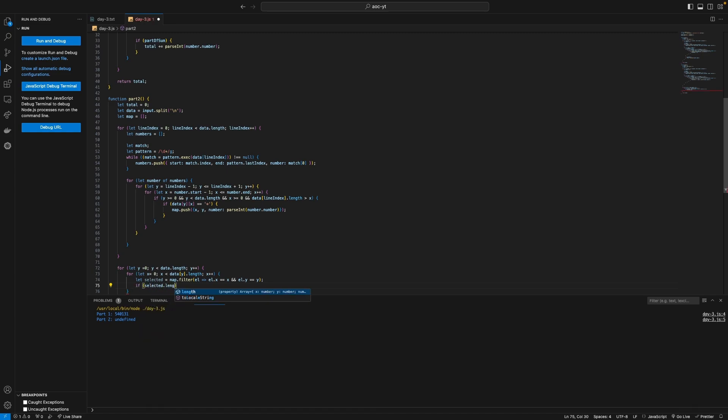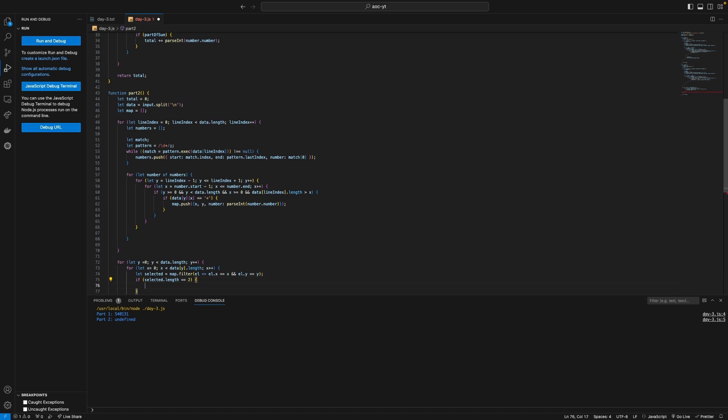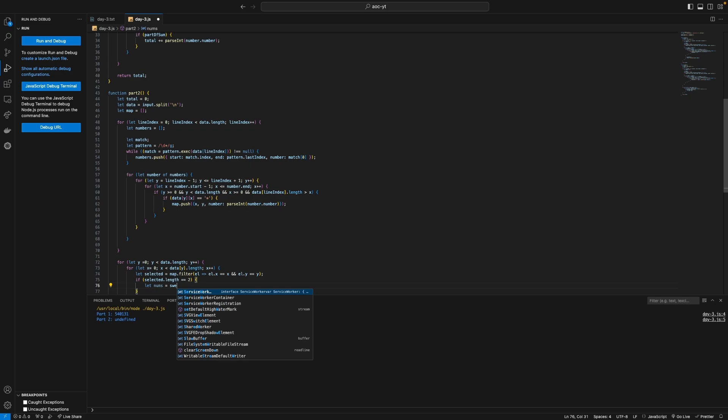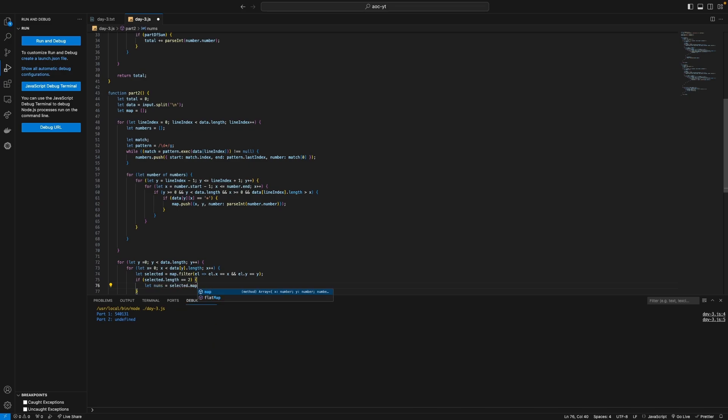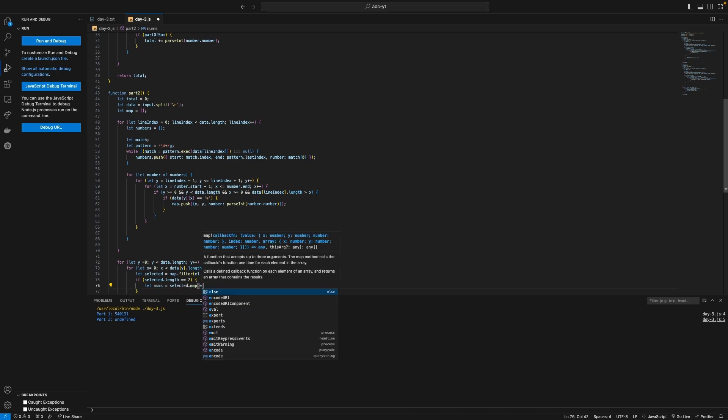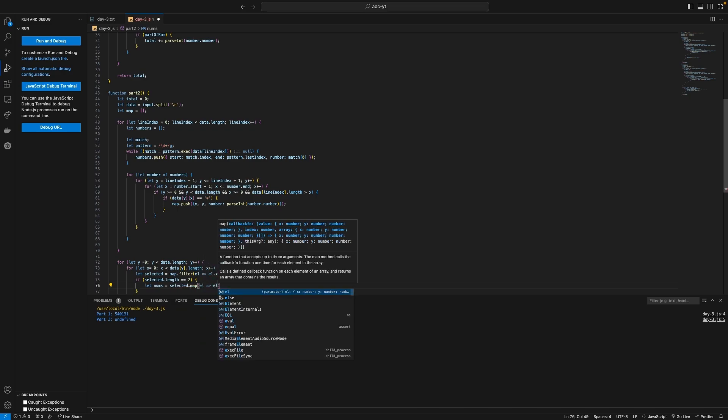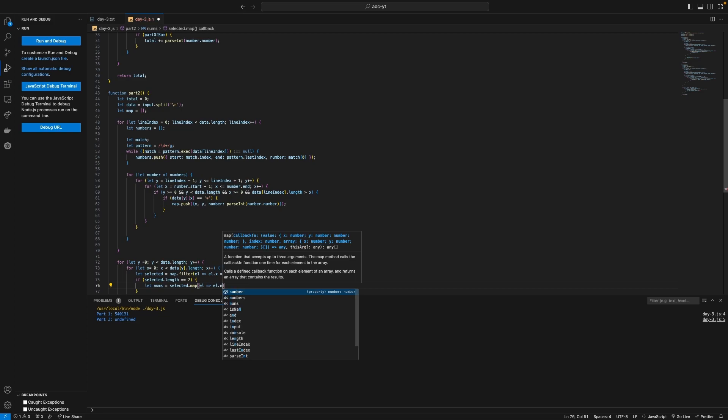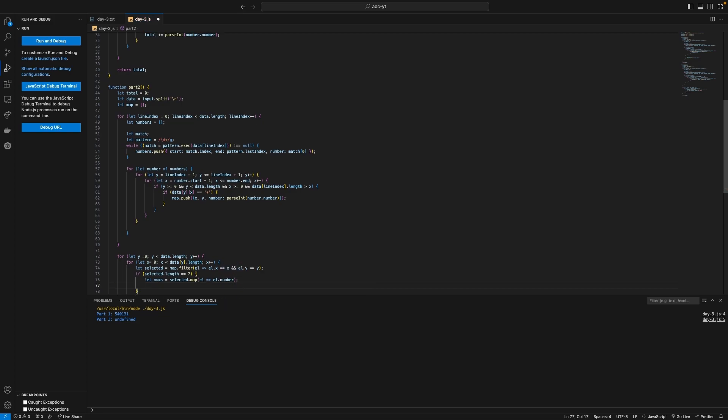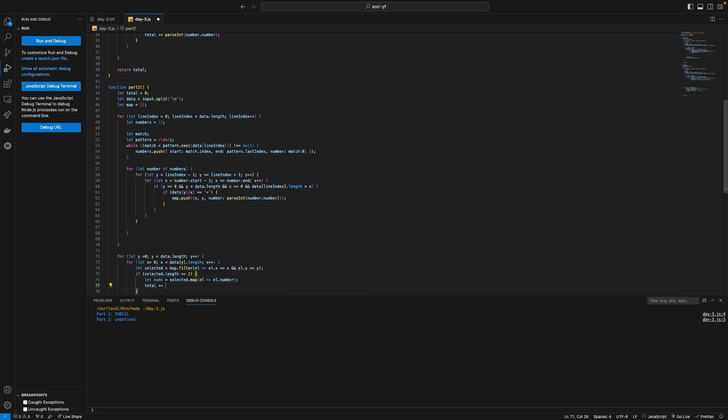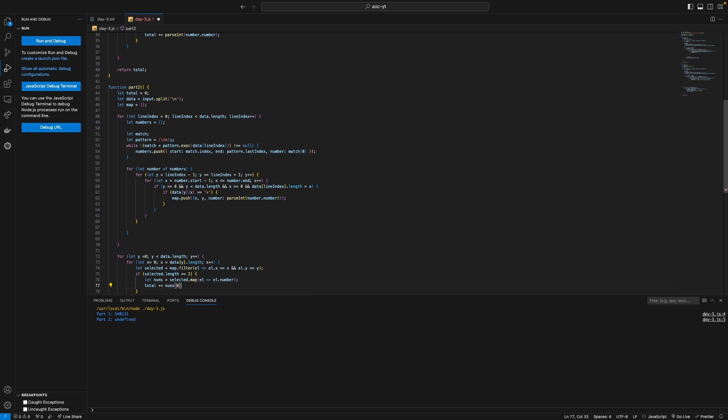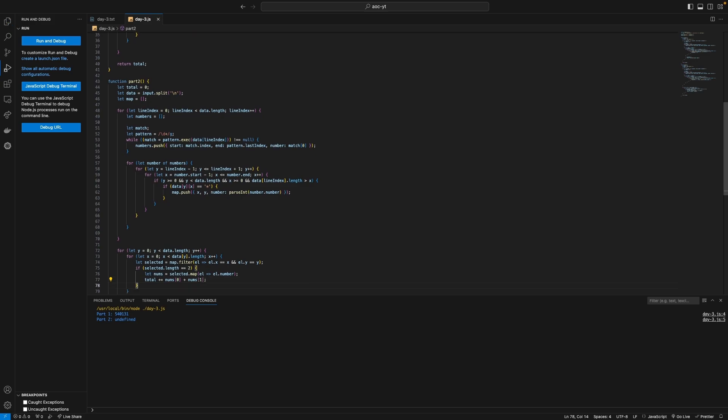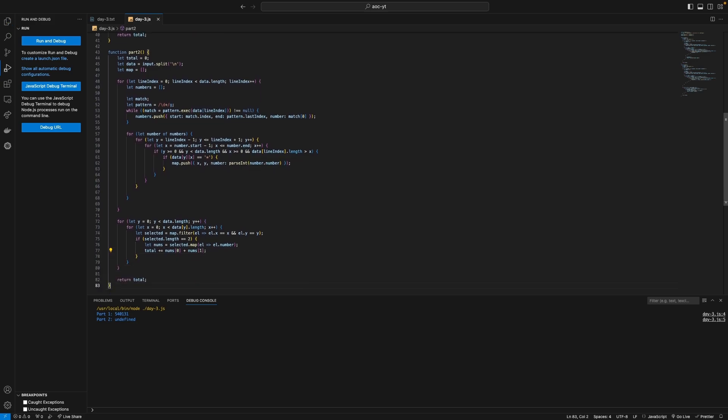Let nums equal a dot map or selected dot map sorry the element to l dot number and then finally we can just say total plus equals nums zero plus nums one and then we're returning the total again.